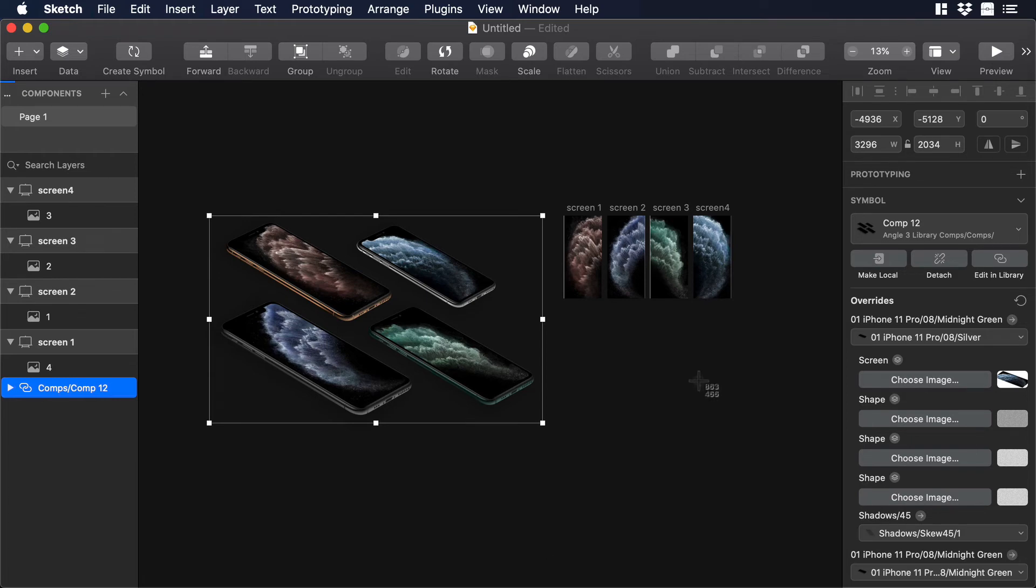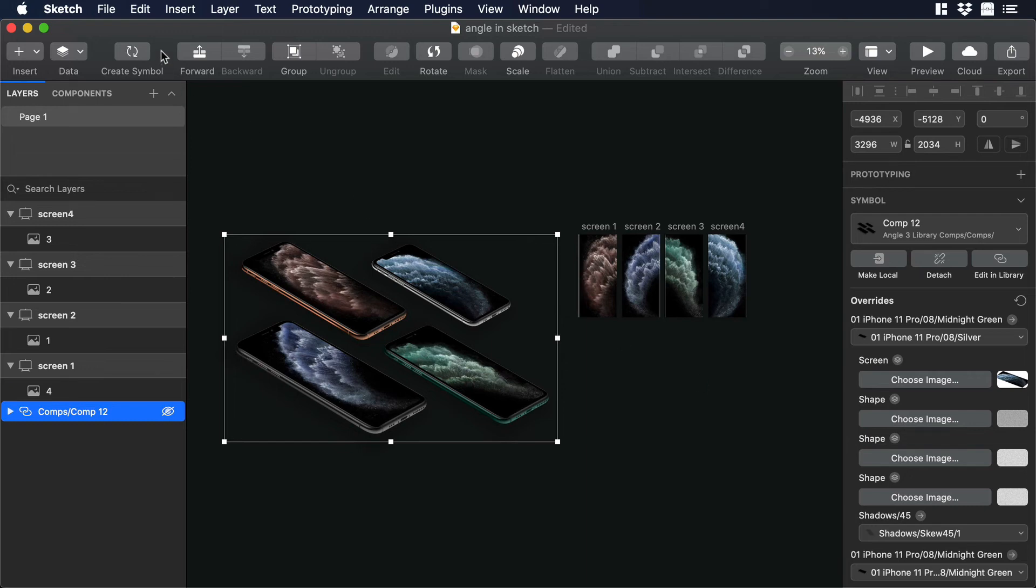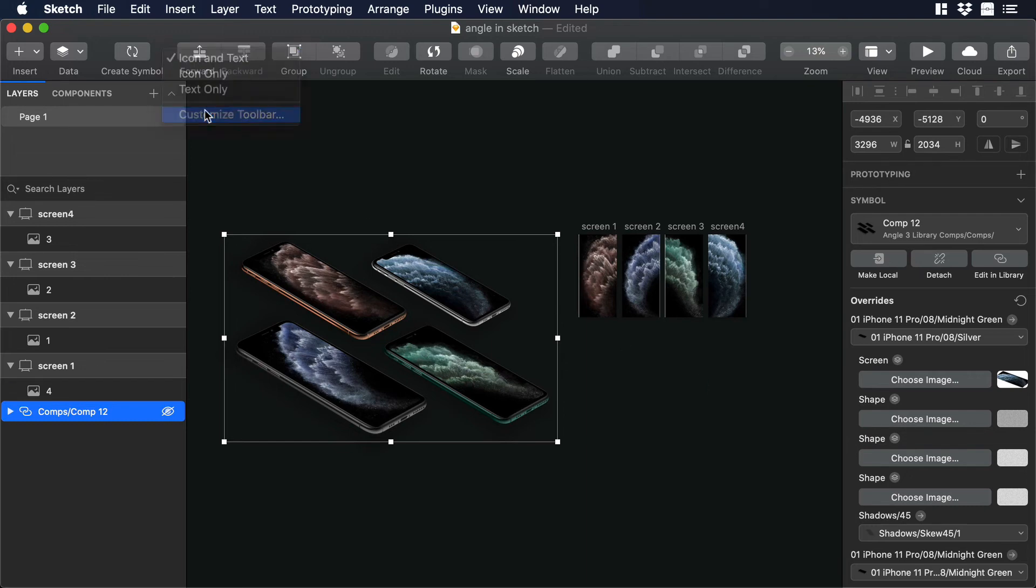Alright so there is one more thing that I would like to share with you guys. If you would like to have an easy access to all your symbols or libraries you can customize your toolbar. And this is how. Let's go to the toolbar and just right click anywhere. Then choose Customize Toolbar.